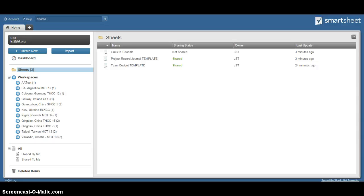Hey, this is Craig at Let's Start Talking. This is a brief tutorial about using your team budget worksheet on Smartsheet.